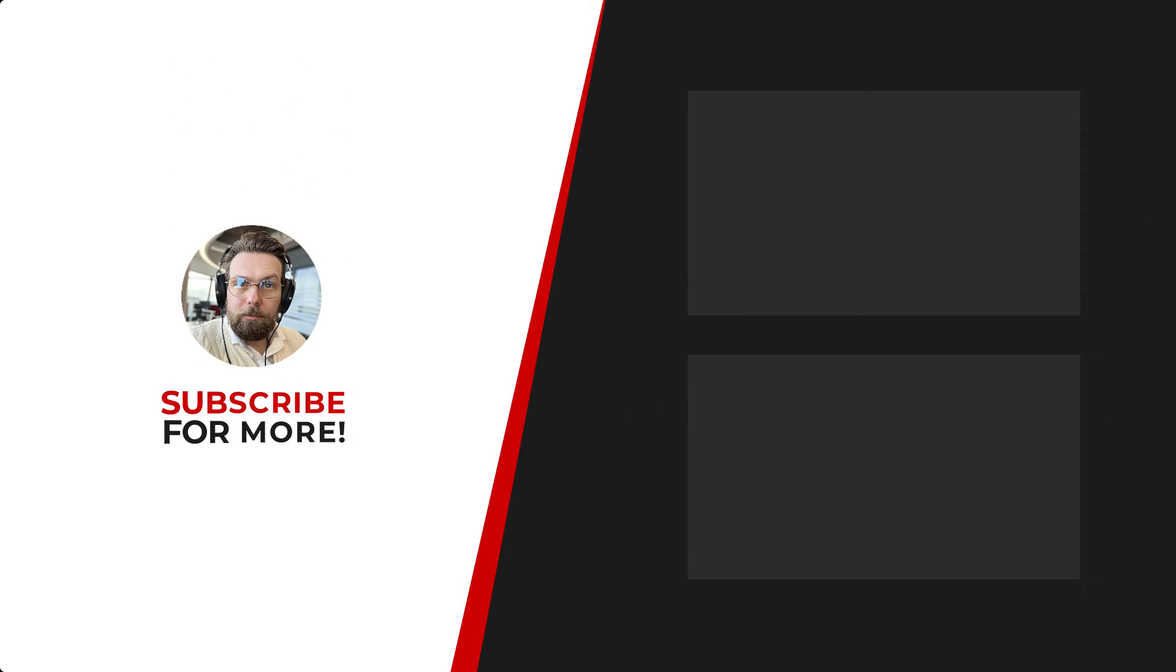Thanks for watching. If you'd like to see more content like this, be sure to check out the channel and if you like what you see, don't forget to hit that subscribe button.